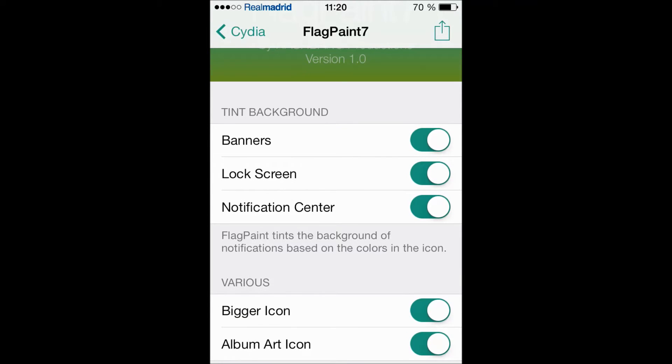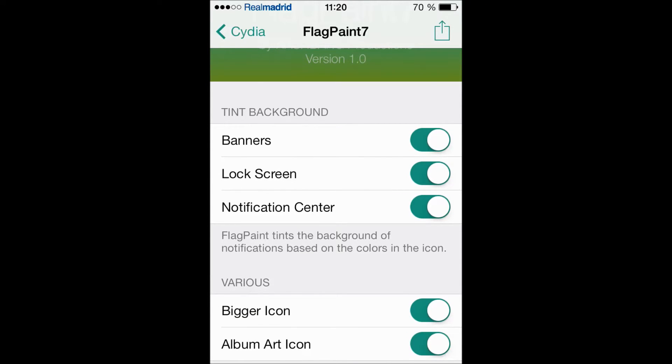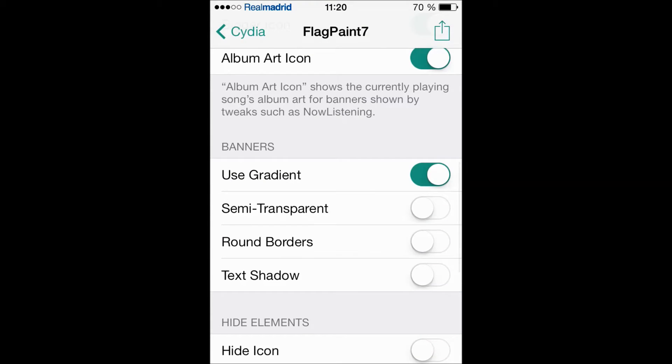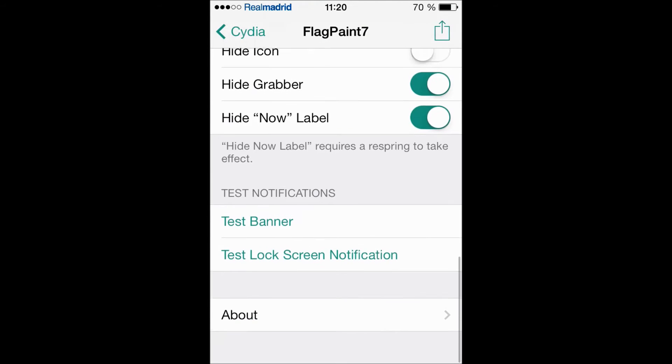So here let's choose the banners, the lock screen and the notification center, bigger icons and album art icon. At the bottom you can even test the banners on your springboard and on your lock screen.